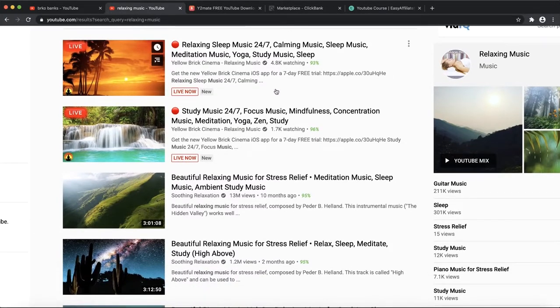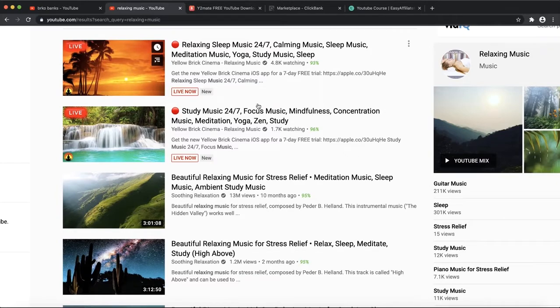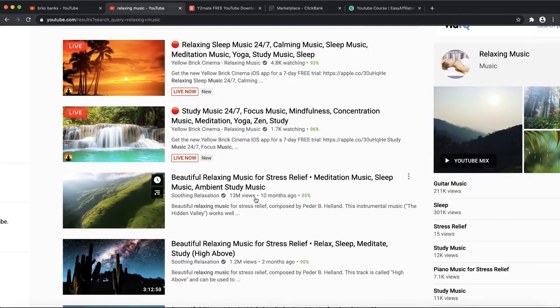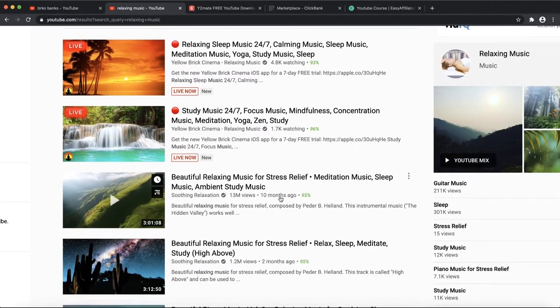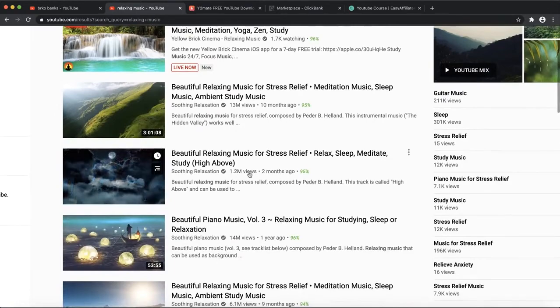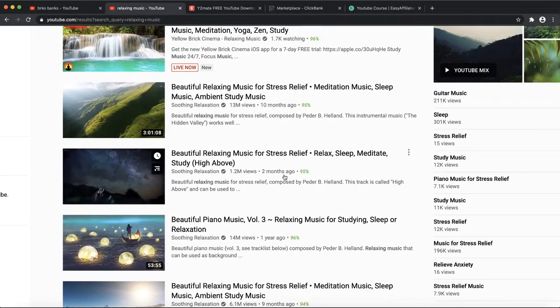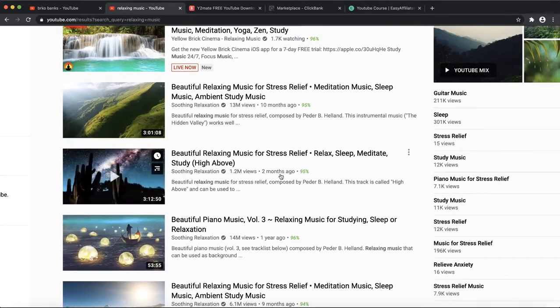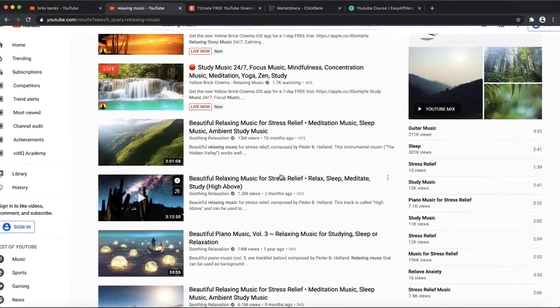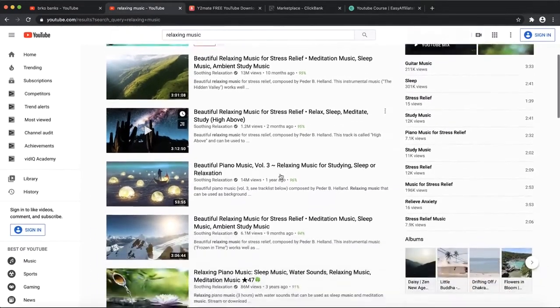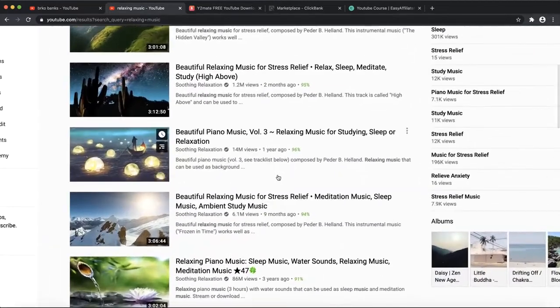That means this video has millions and millions of visitors. They're trying to capture as many views as they can. You can see this video has 10 million to 13 million views in 10 months. This one has 1.2 million in two months.